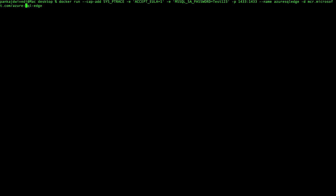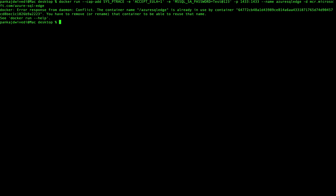Looking at the command we had given, you can see the password was set to 'Test123'. We need to include a special character in the password as well for it to work. If I include a special character and run the command again, it will give an error saying the container name 'azure-sql-edge' is already in use.